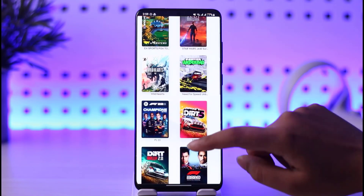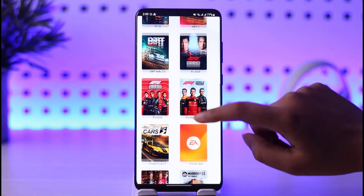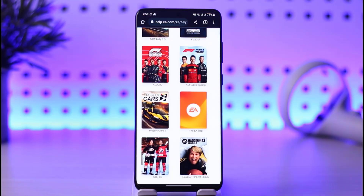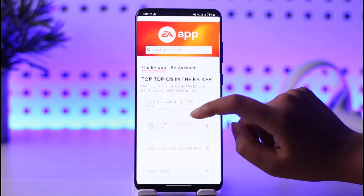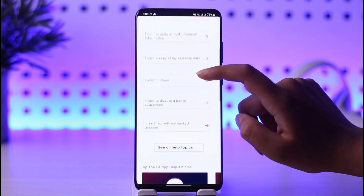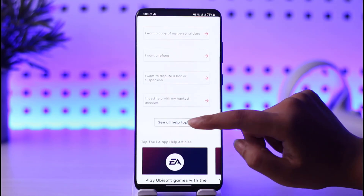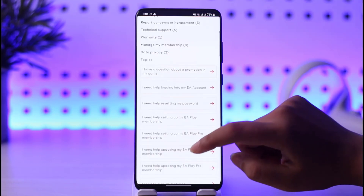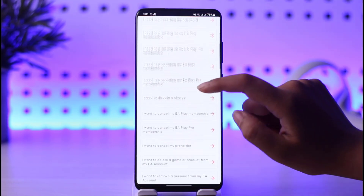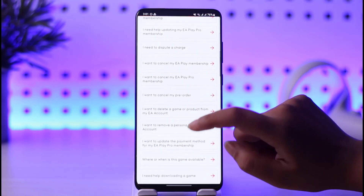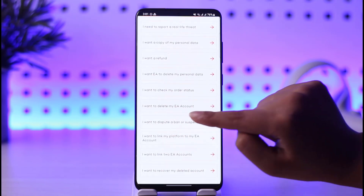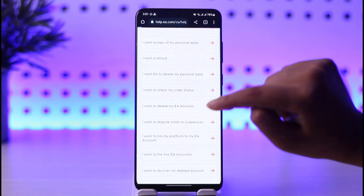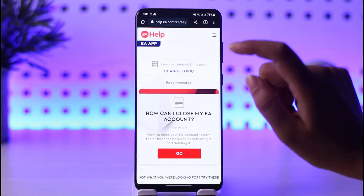What you're going to do is tap on the 'See More' option and tap on 'The EA App'. Once you tap on that option, this is how it's going to look. Once this interface is open, tap on 'See All Help Topics' and scroll down until you get the option 'How to Delete My EA Account'.